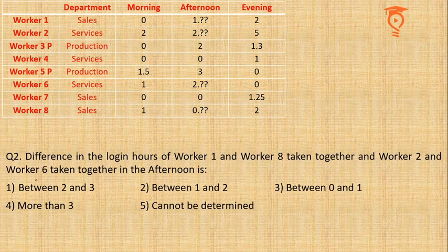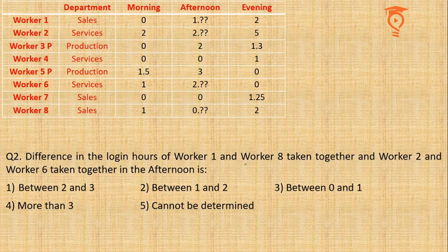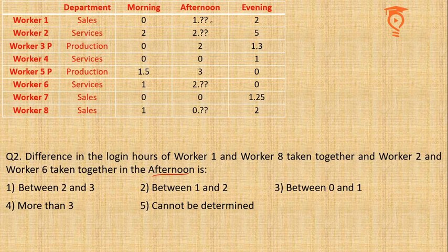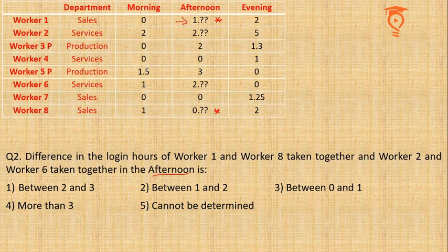Question 2: difference in the login hours of Workers 1 and 8 taken together in the afternoon. So in the afternoon, Workers 1 and 8, we already know that the sum of these two is going to be 1.5.